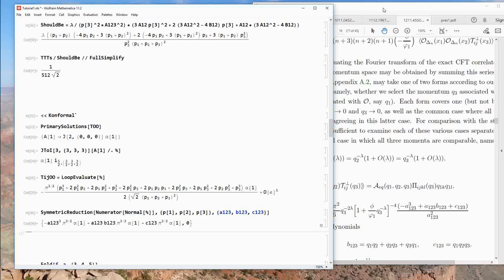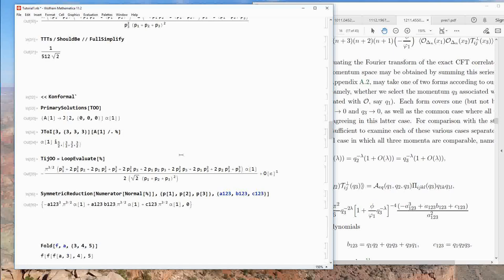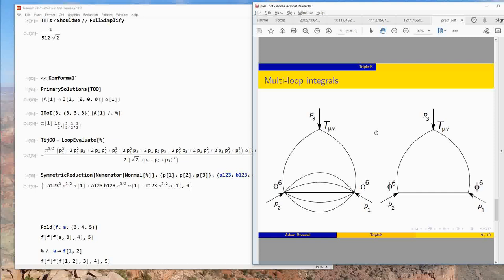We find an expression that matches the expected result: symmetric polynomials in p1, p2, p3, and the denominator also matches — confirming we found the transverse traceless part of the three-point function of the stress tensor and two operators of dimension 3 in three spacetime dimensions. We can now evaluate the theory-dependent constant alpha1 in a specific theory: three massless scalars.